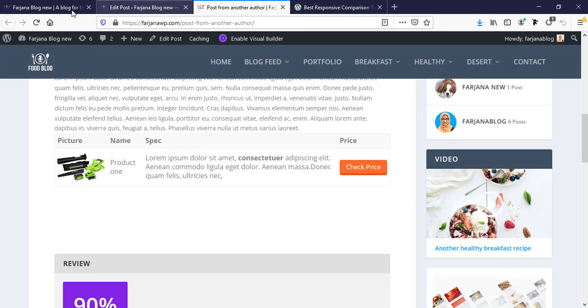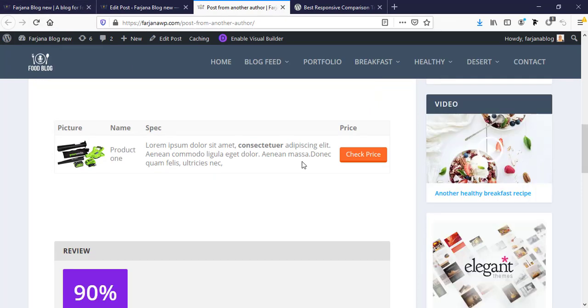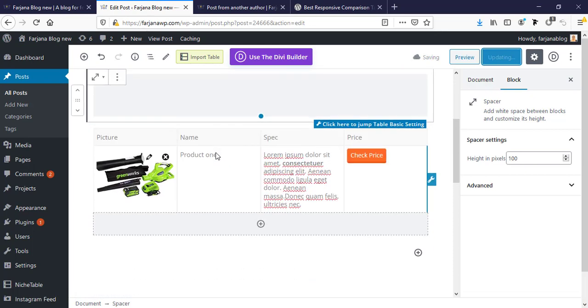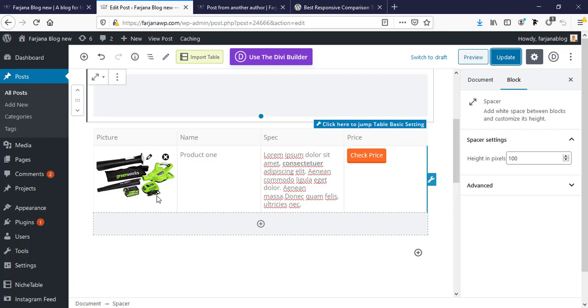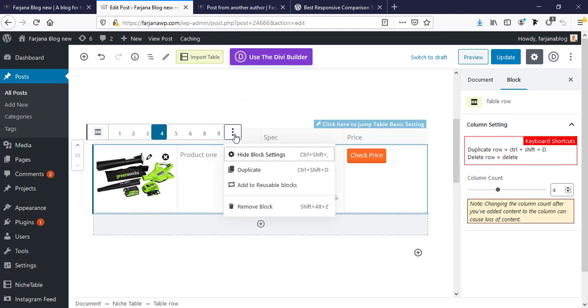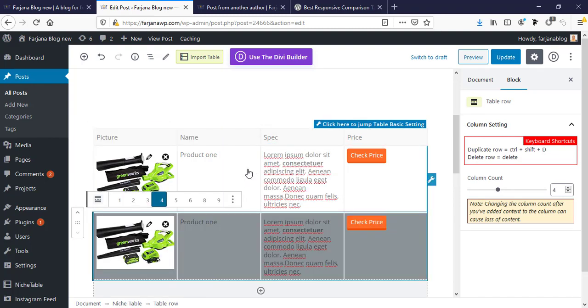And refresh now. Yeah, looks good. So in this way we can add so many columns, so many rows.